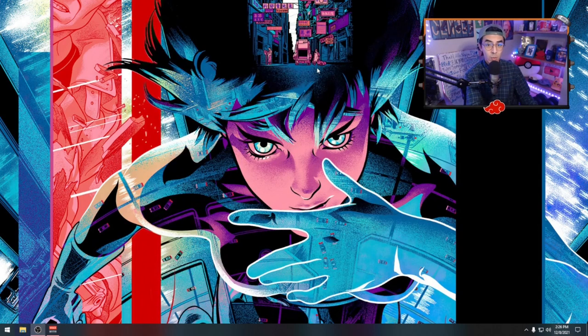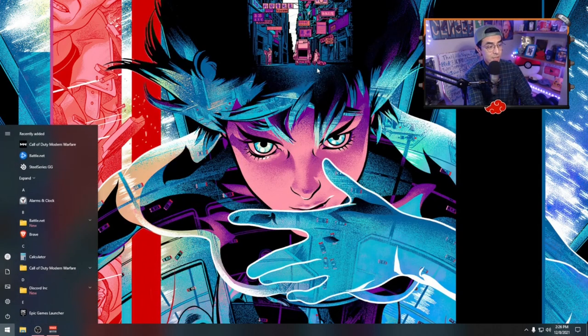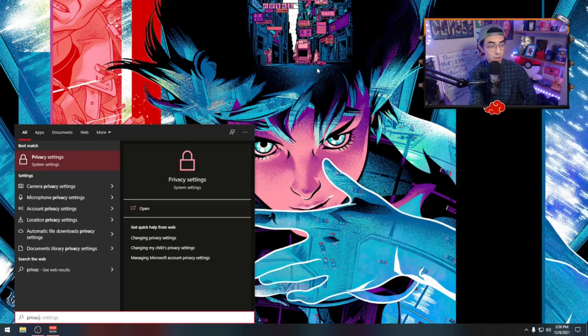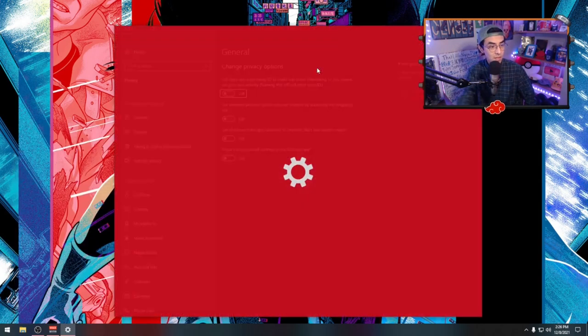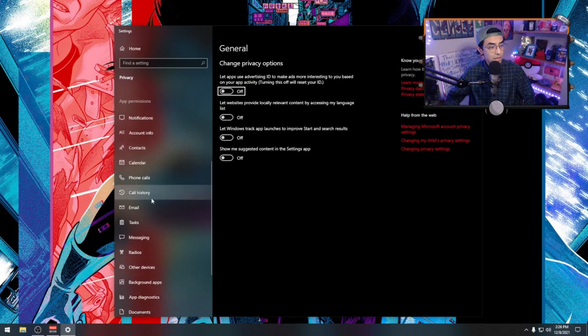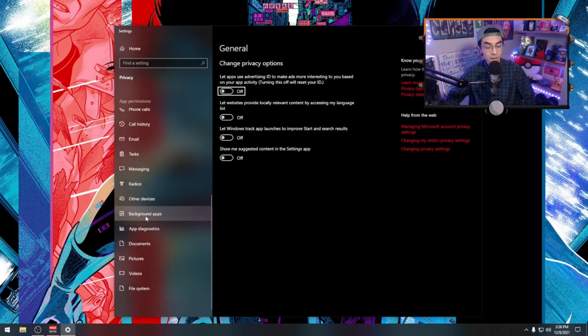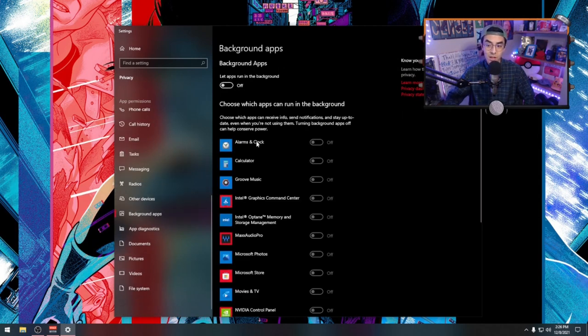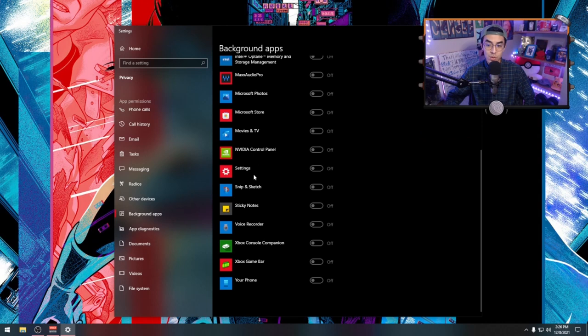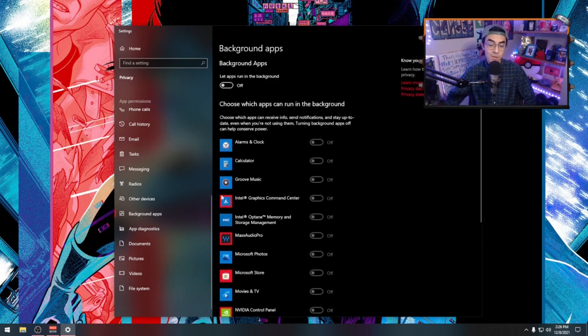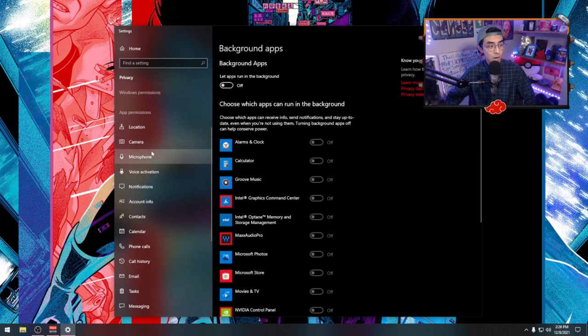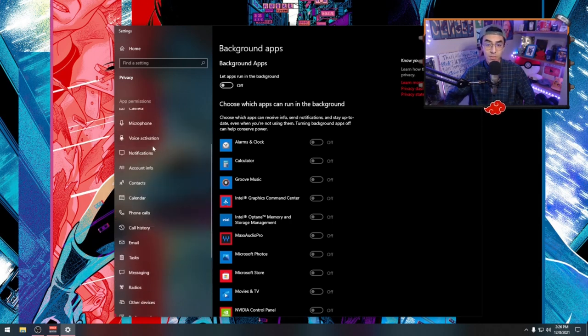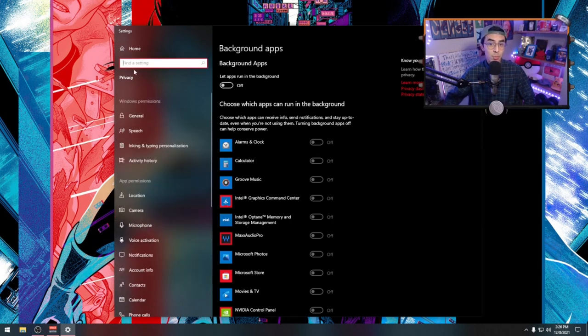A really important next step is privacy. You just go to Windows key and type privacy, then go down to background apps. This is really important because this allows us to get rid of all of these programs in the background of our computer. You can also go ahead and disable any of this other stuff.